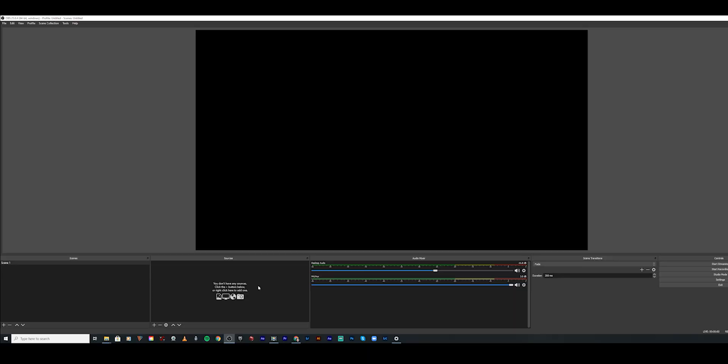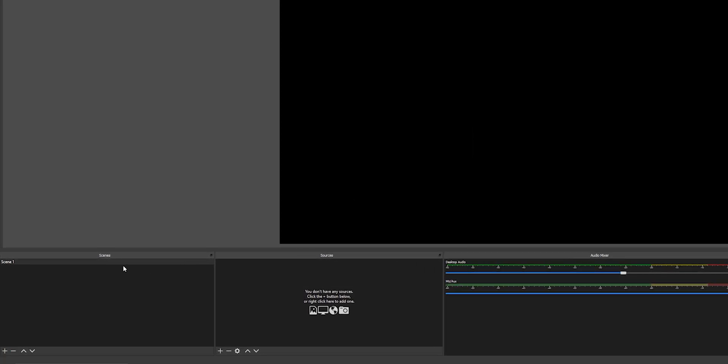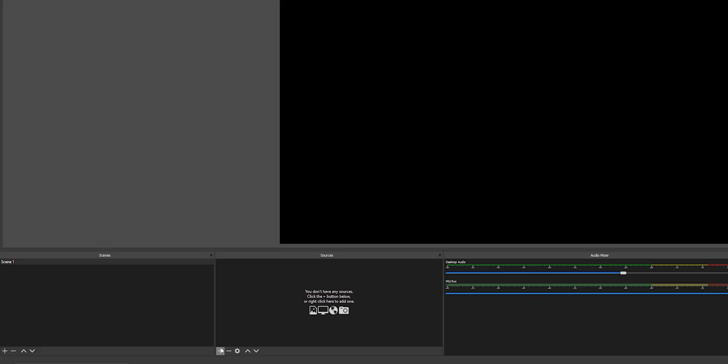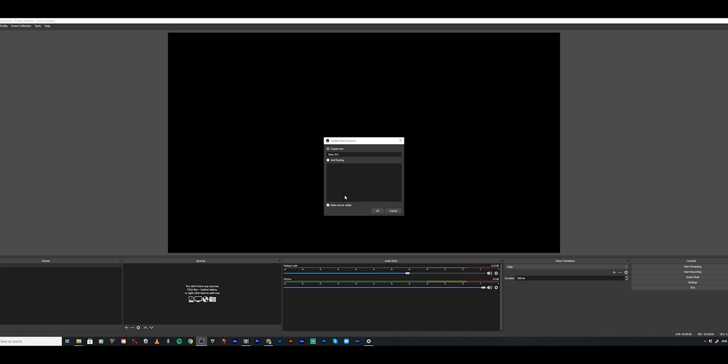The Sony ZV-1 is connected to the computer, plugged in. Once we're in OBS, you're going to have a scene by default. If you don't have any scenes, you can hit the plus here and create one. I've got one already, so I'm going to add a source. To add the Sony ZV-1 to OBS, it's always going to be in the sources in the scene. Select plus, click video capture device — it's always going to be video capture device. I'm going to call this "Sony ZV-1," but you can call it whatever you want. Make sure "make source visible" is ticked, then click OK.